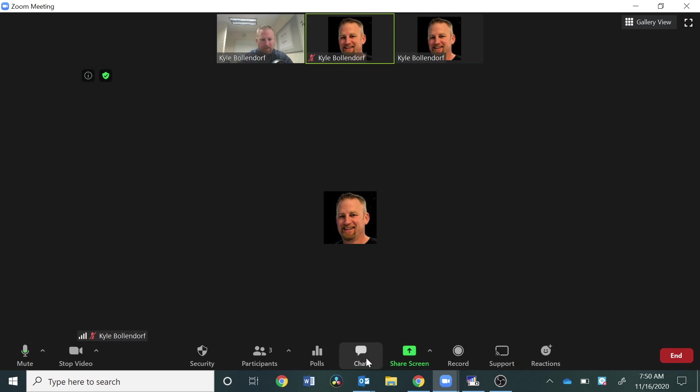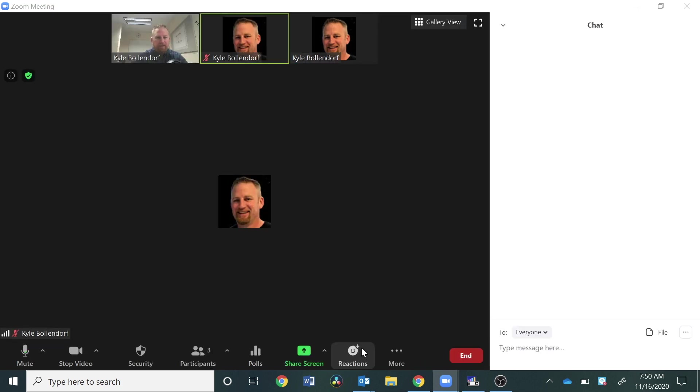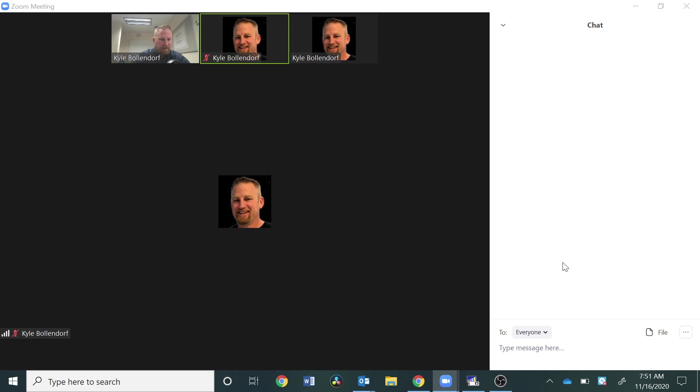I'm going to go down here to where it says chat. I'm going to click that. Okay, so let's look at the chat settings and they are kind of hidden over here in the lower right hand side in these three dots right here.